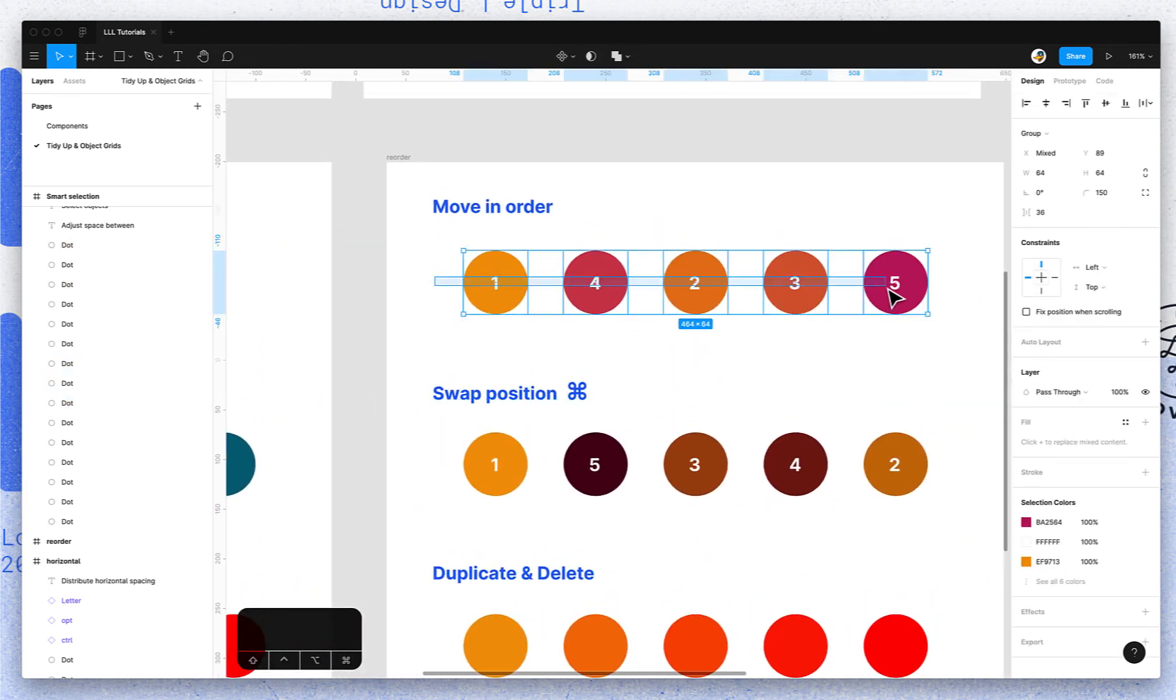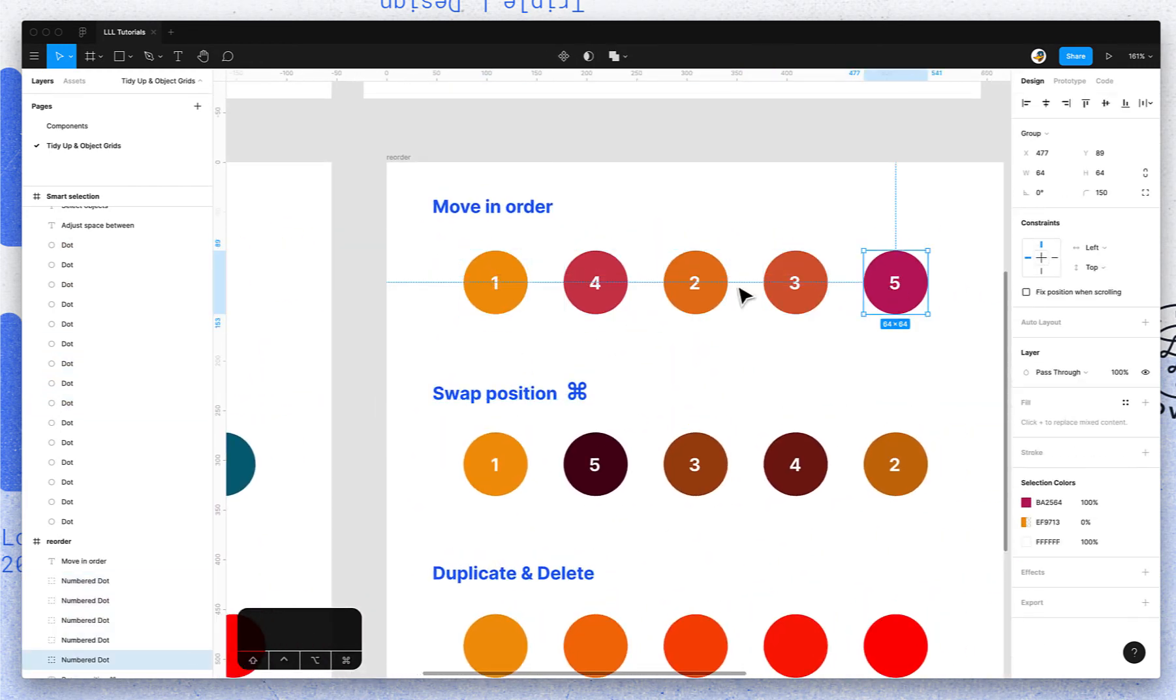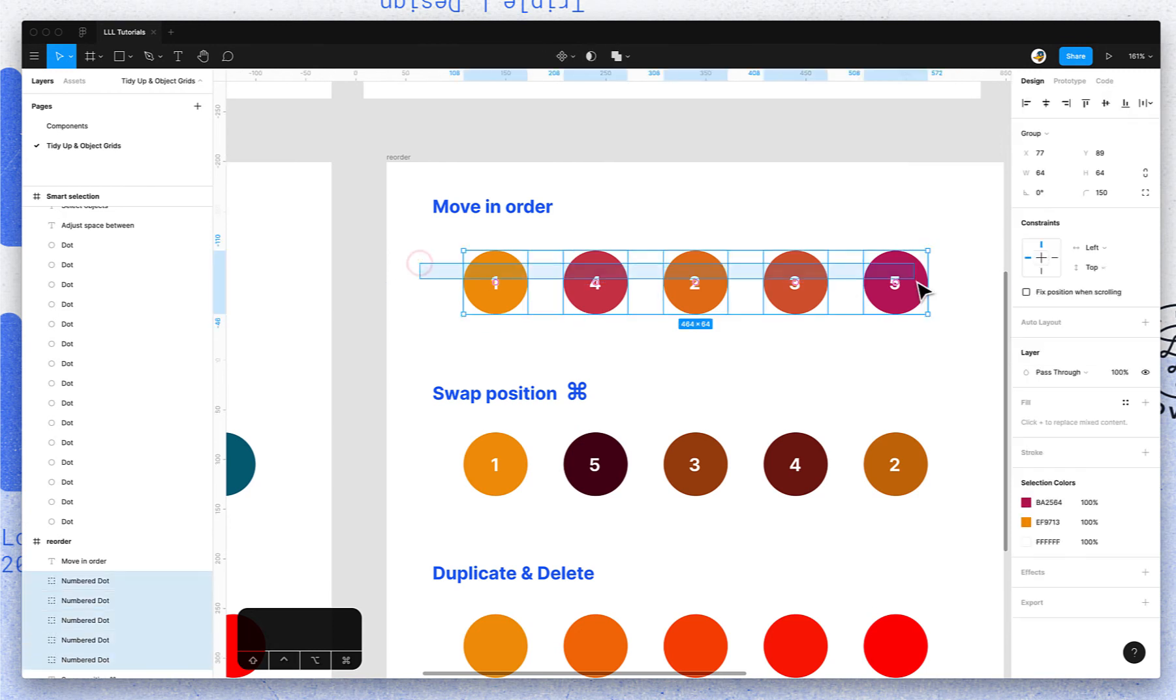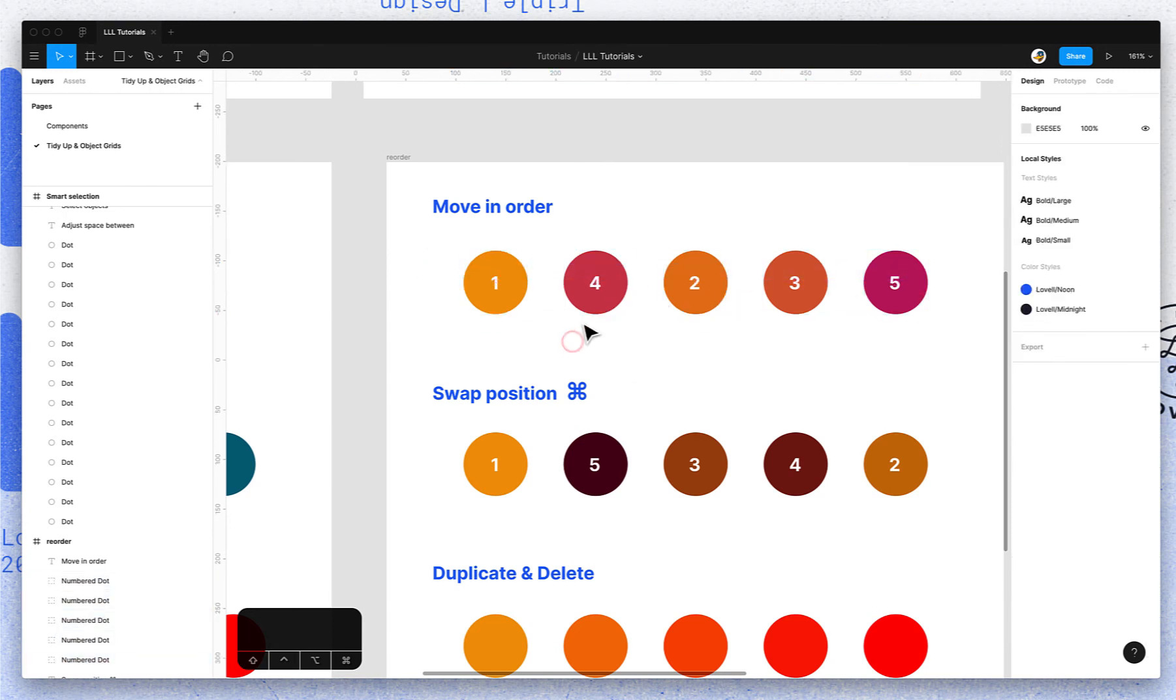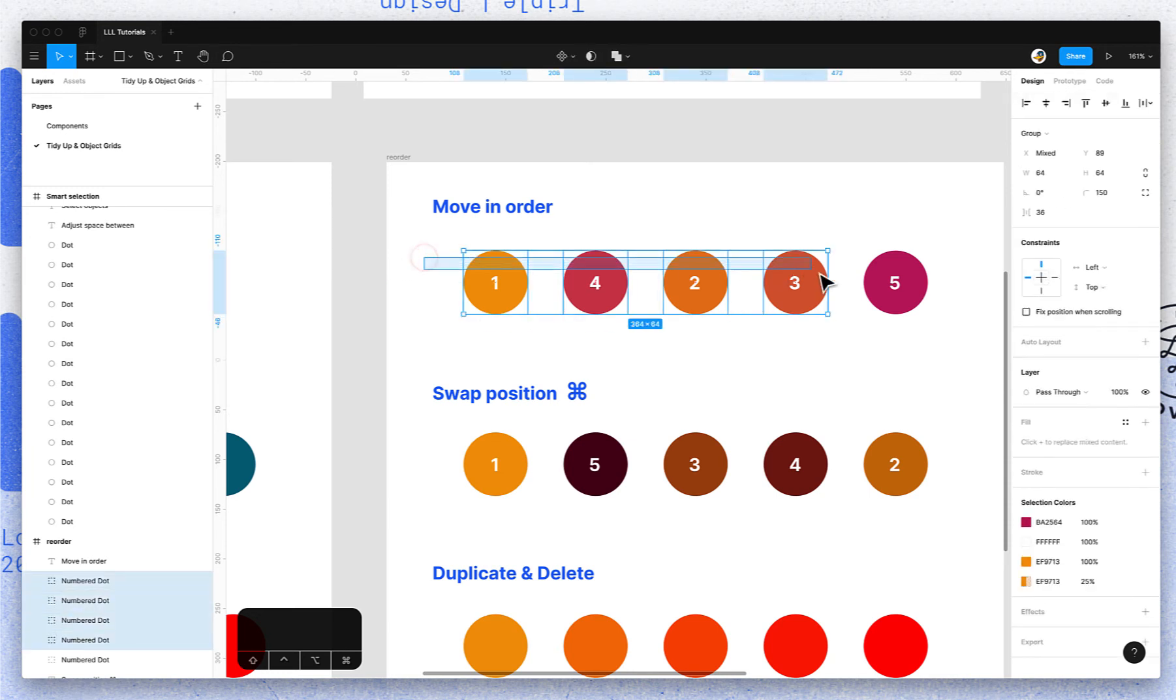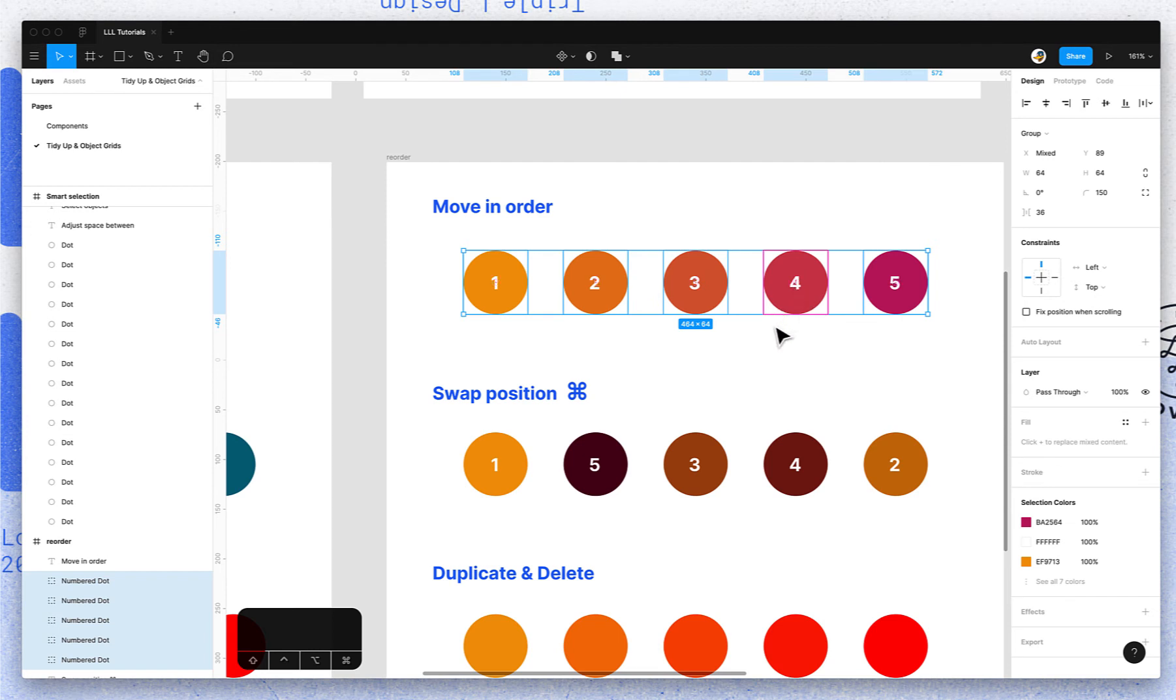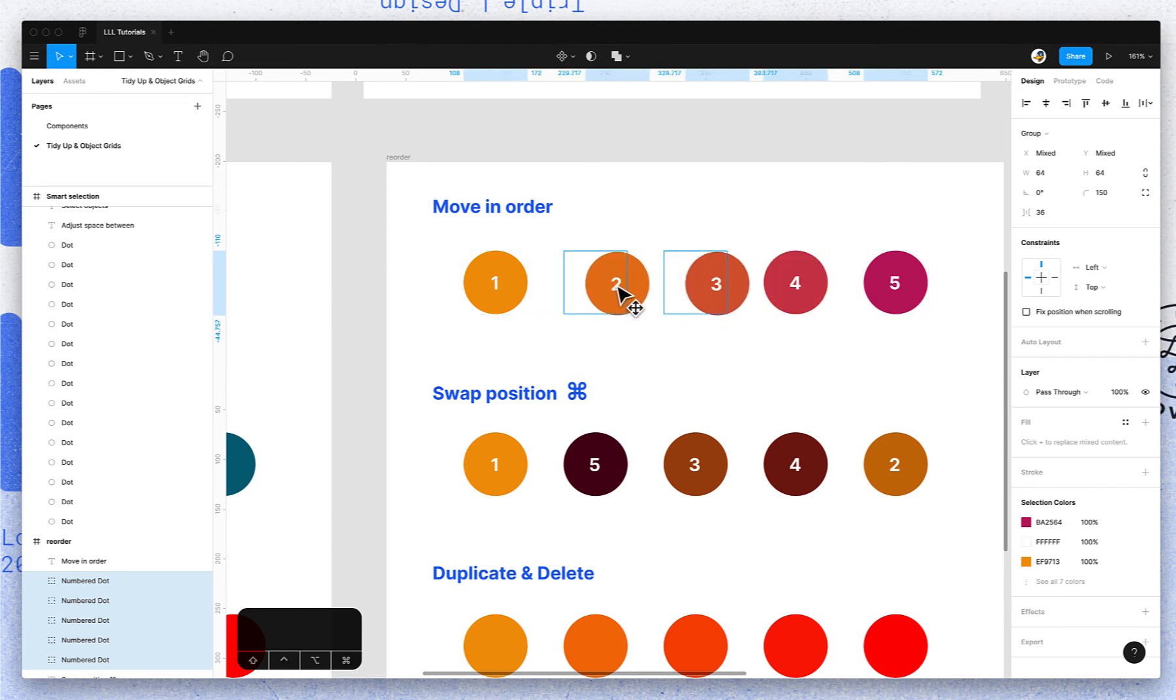You can also reorder objects once they're evenly spaced into an object grid. So if I want to move the four into its correct position, I can select it, grab it by the pink dot, and just move it over. I can also move multiple objects at once, so I could take the two and the three and move those if I wanted.